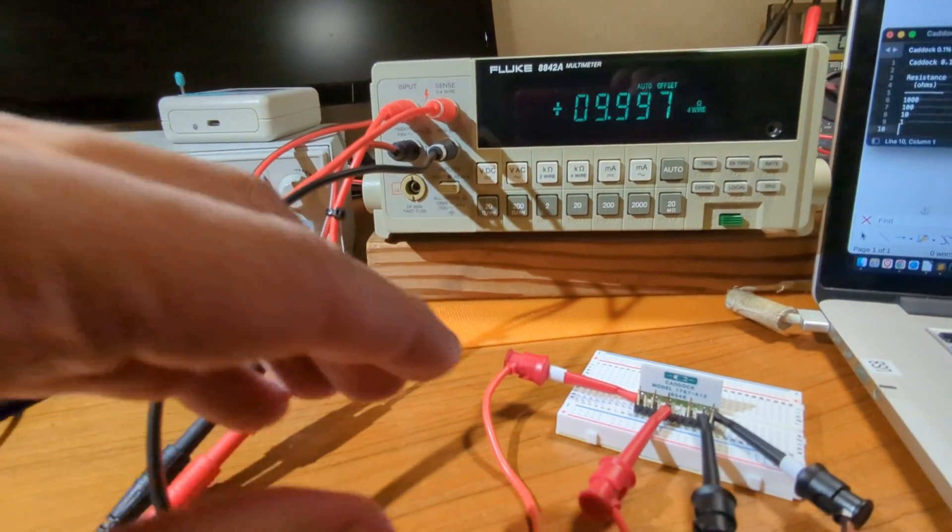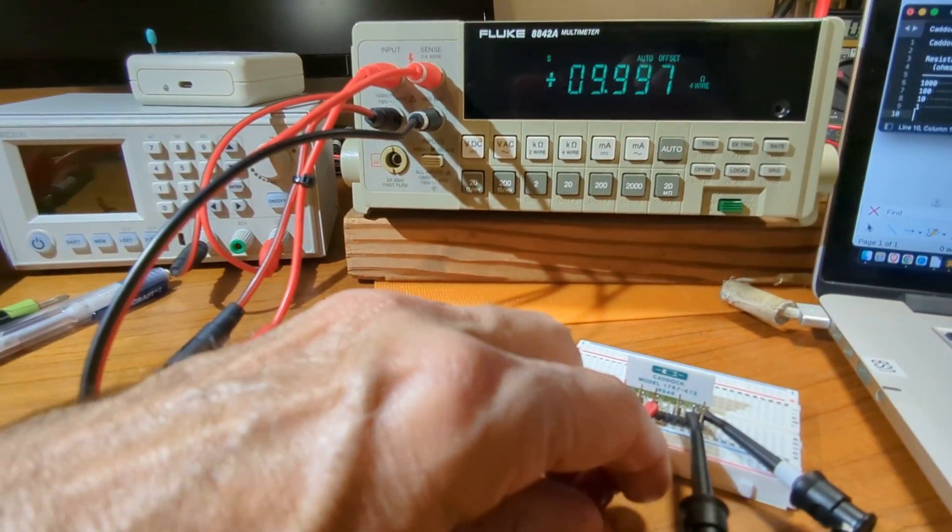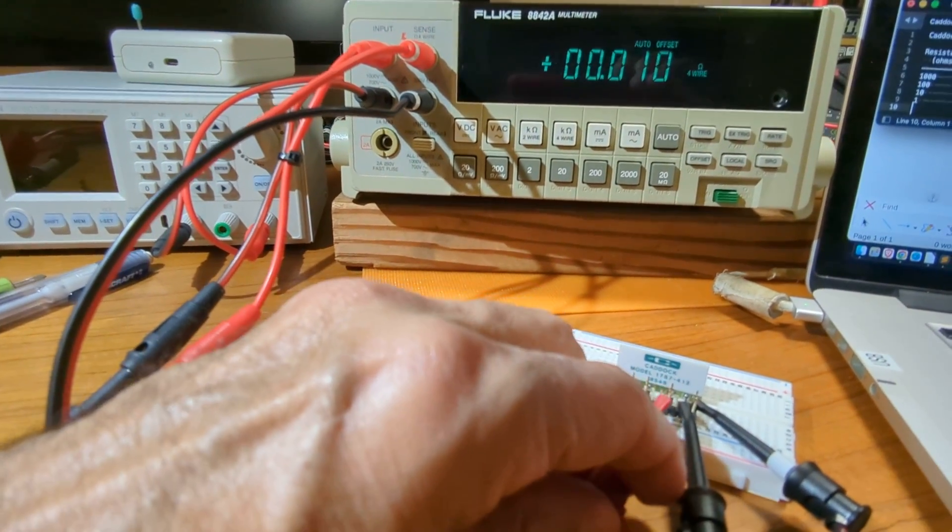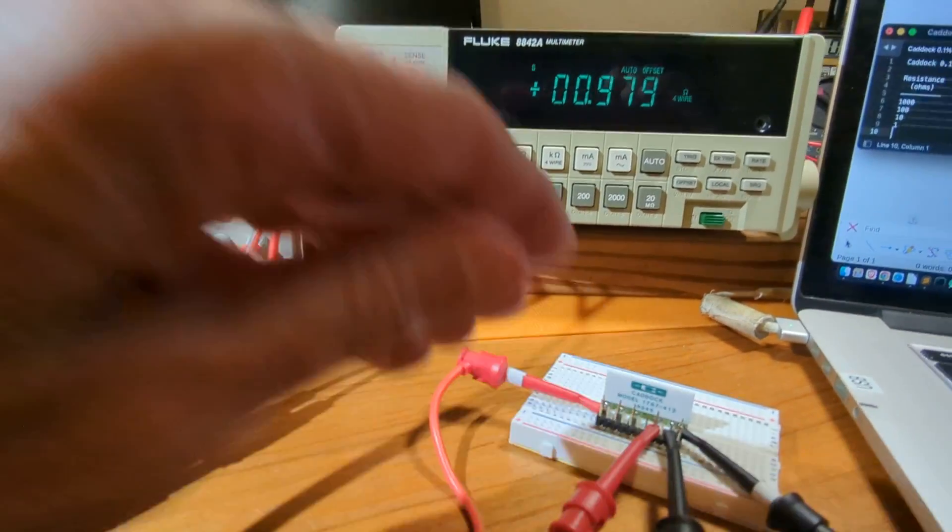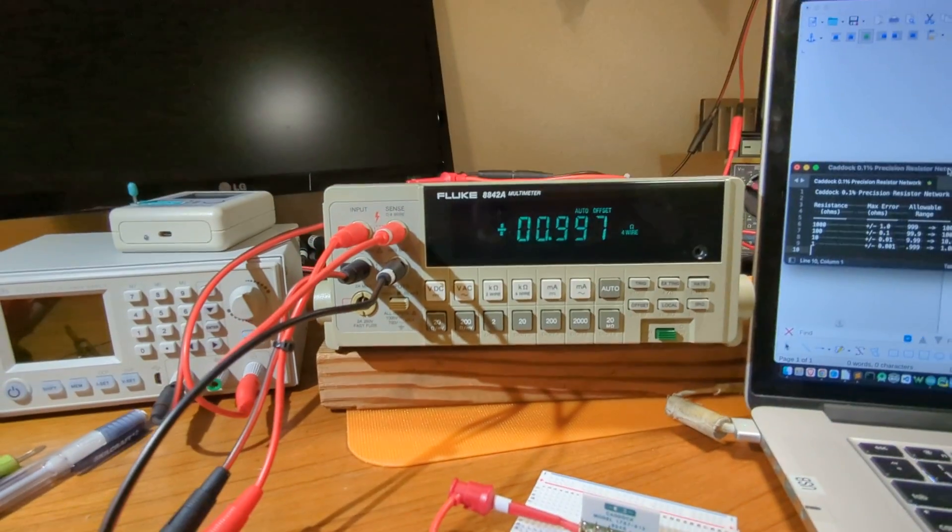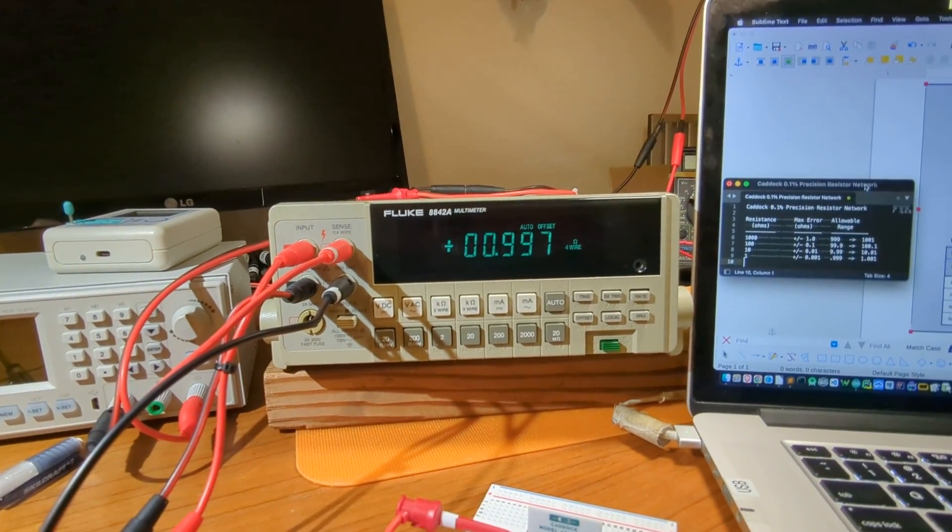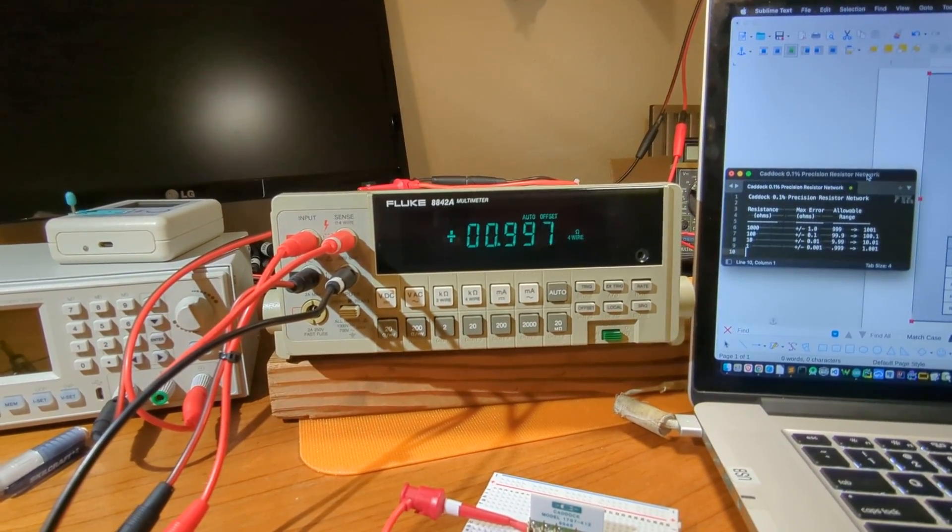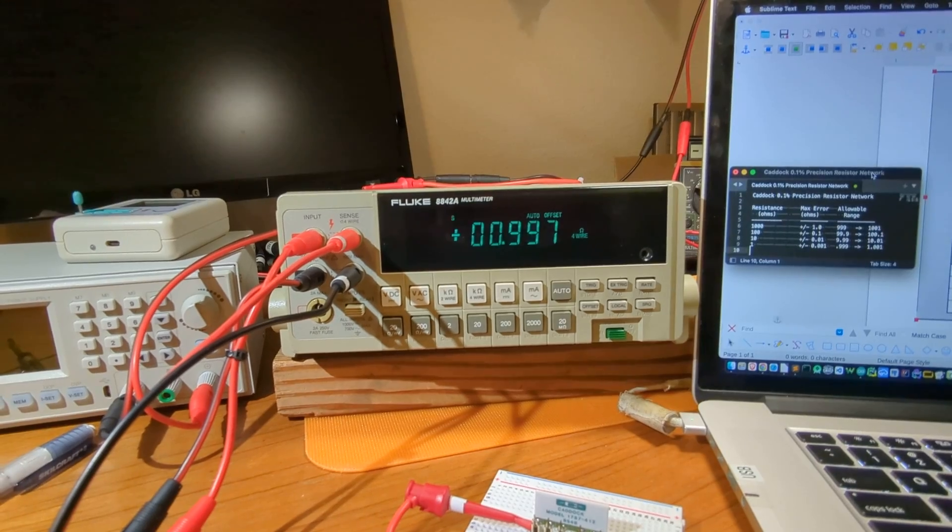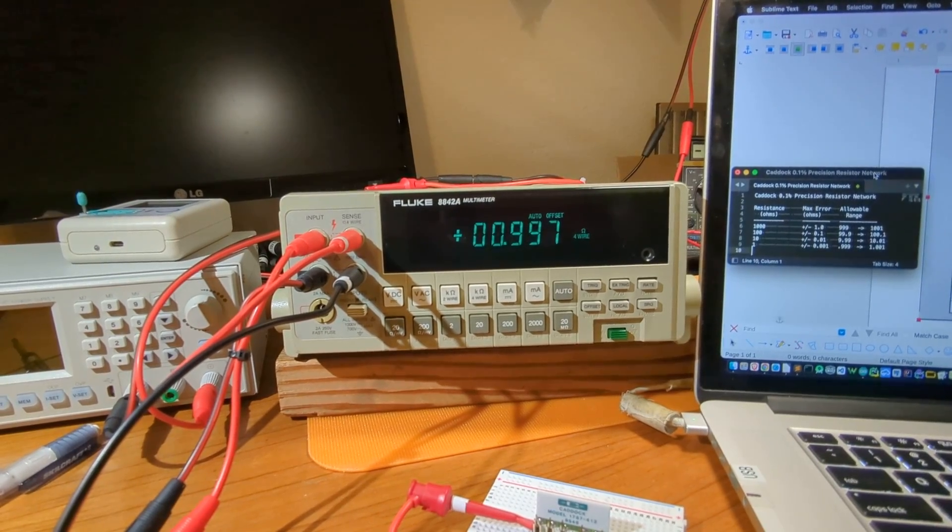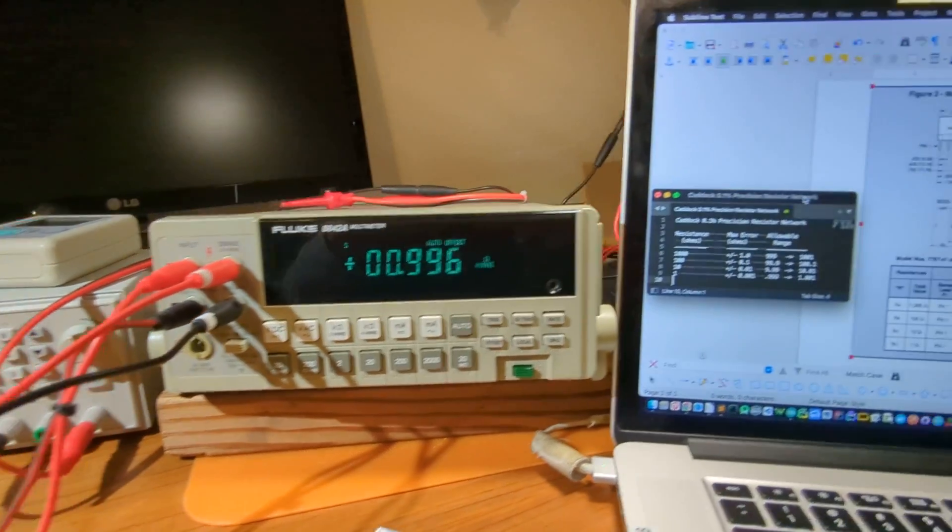And then the 1 ohm, the last resistor. That's showing 0.996, which is slightly out of spec.